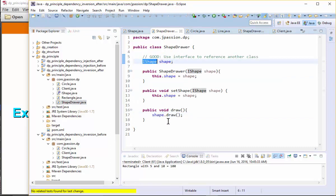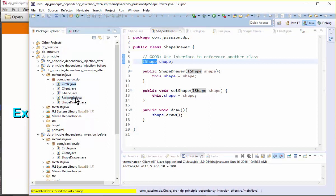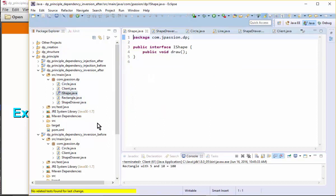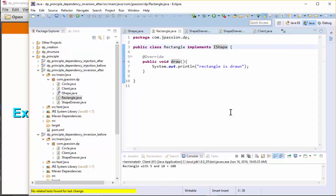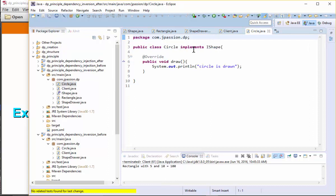The high-level class ShapeDrawer and low-level classes like Rectangle and Circle both use the abstraction IShape. Rectangle implements IShape, so the dependency direction is changed from the low-level class to the abstraction — that's the inversion of the dependency. Same thing with Circle: the dependency direction is changed from the low-level class to the abstraction.